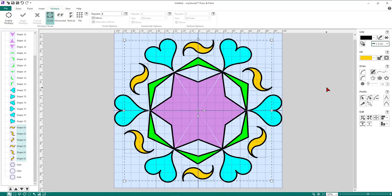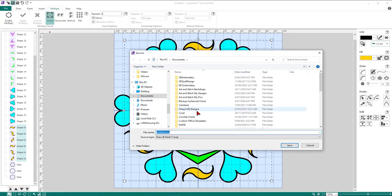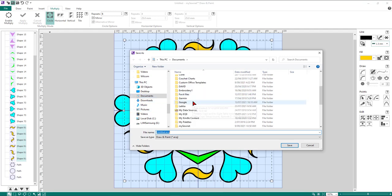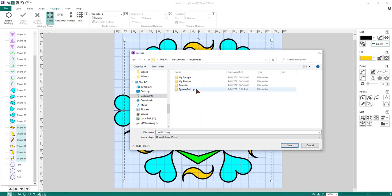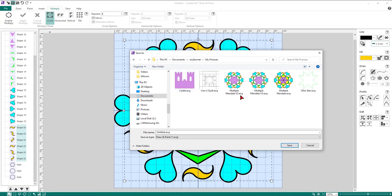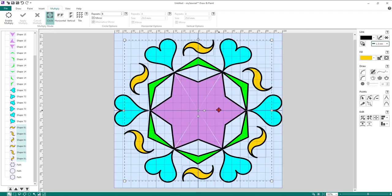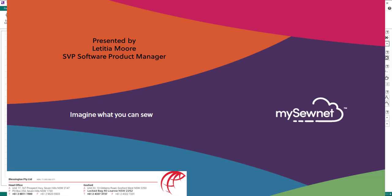Just like that, we've created an image ready for our digitizing project. Come up to the Save icon in the top left corner, navigate to Documents, then your MySewnet folder, then My Pictures, and save it as 'mandala'. Now it's saved and ready for the next digitizing lesson. I hope this helps you understand the Draw and Paint window a little bit better — see you for the next lesson shortly, thank you and have a great day.